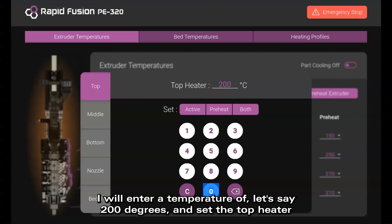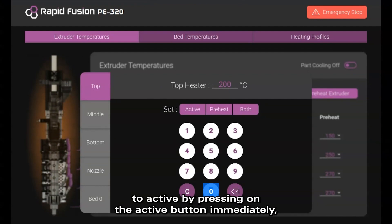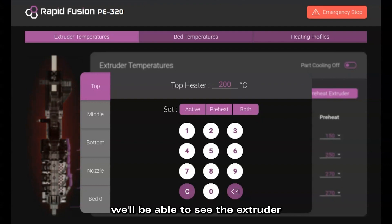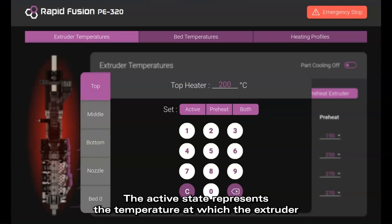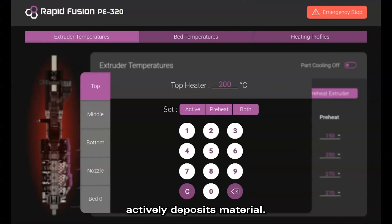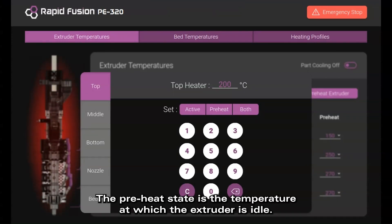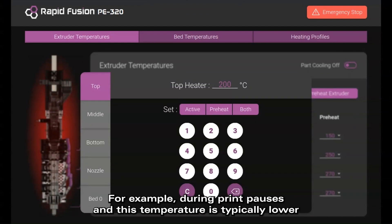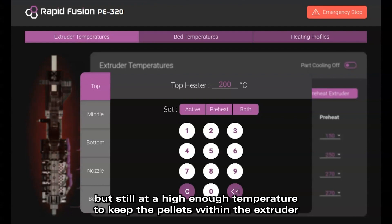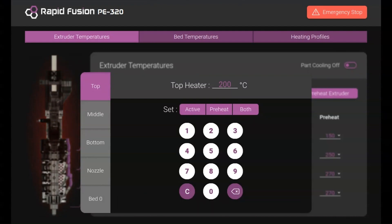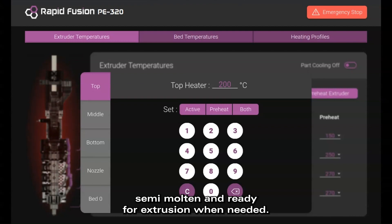I will enter a temperature of 200 degrees and set the top heater to active by pressing the active button. Immediately, we'll be able to see the extruder having a red pulsing glow, signifying that the extruder is active and heating up. The active state represents the temperature at which the extruder actively deposits material. The preheat state is the temperature at which the extruder is idle — for example, during printer pauses — and this temperature is typically lower than the active temperature to conserve energy and reduce oozing, but still high enough to keep the pellets within the extruder semi-molten and ready for extrusion when needed.